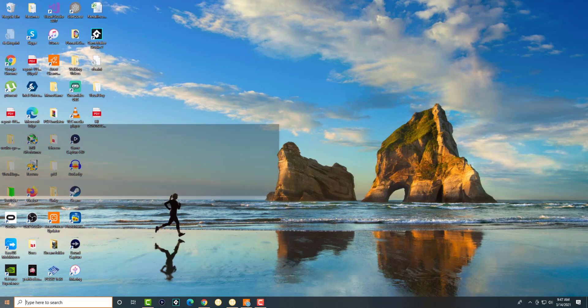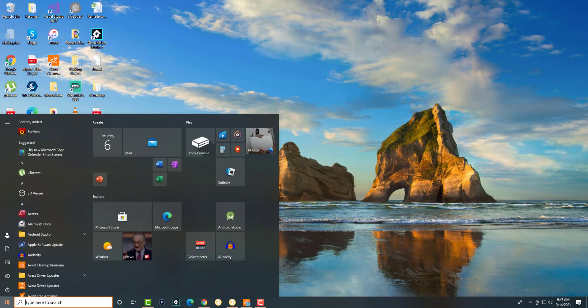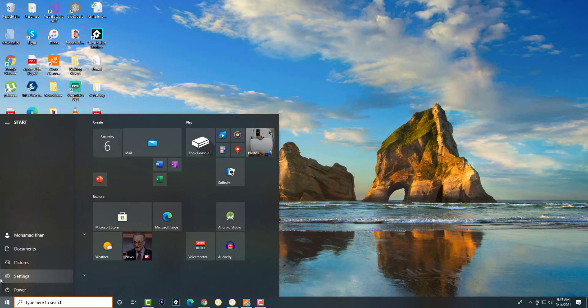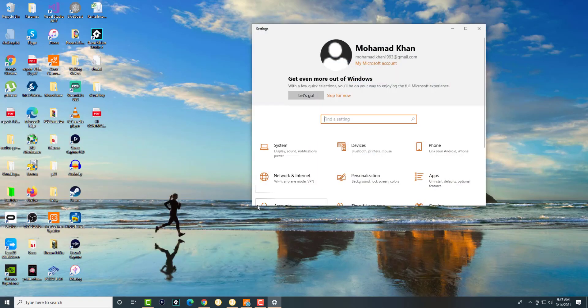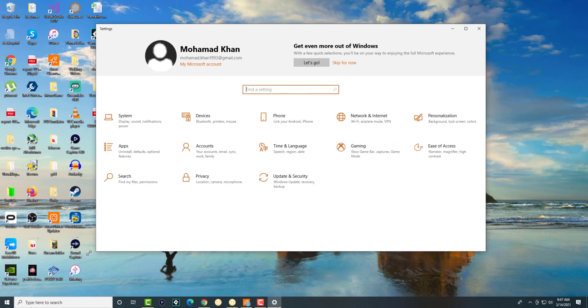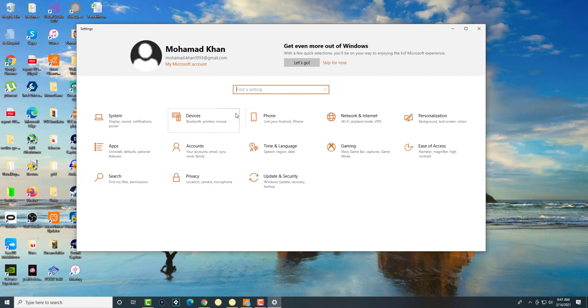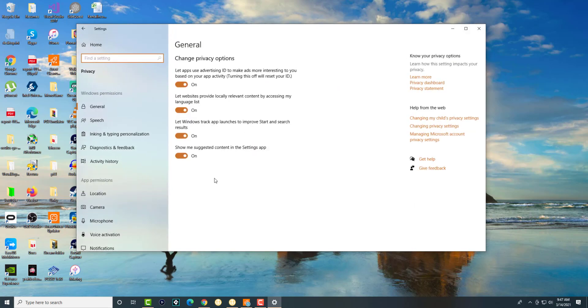So the first thing is you're going to click into the Start button on the left hand side and we're going to click into Settings. In here we're basically going to go into Privacy. You can either expand it or just write privacy and it'll pop up.